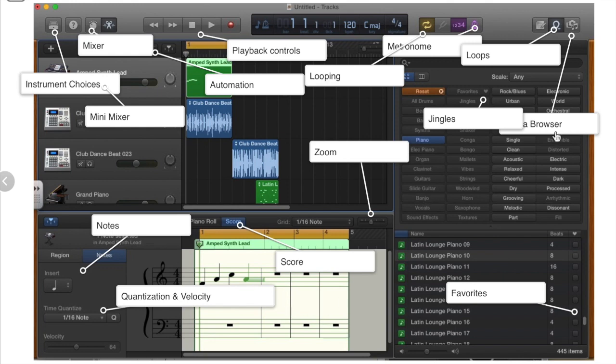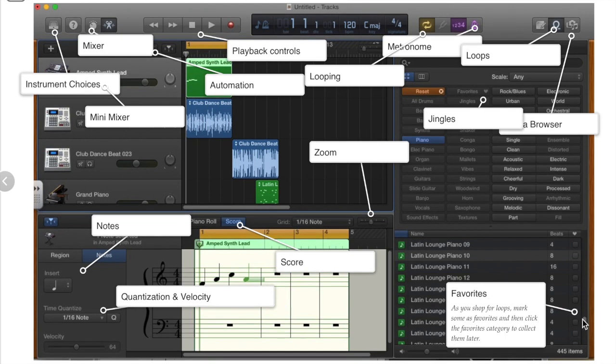And one more thing about the loops. If you're searching through loops, you can search all different ways, but you can also mark your favorites if you want to come back to them later for perhaps a different project.